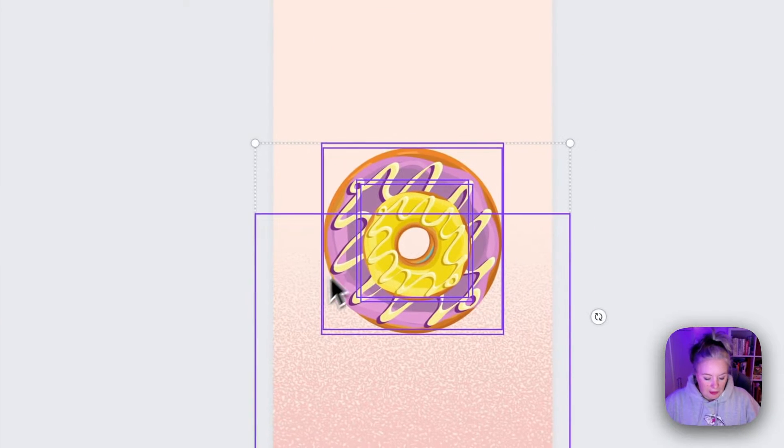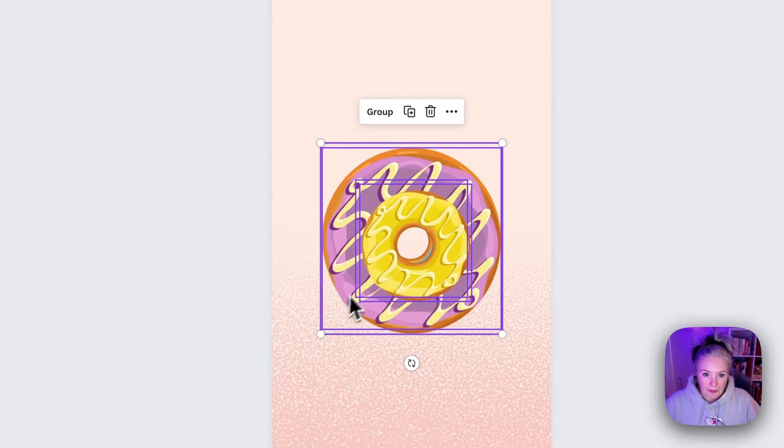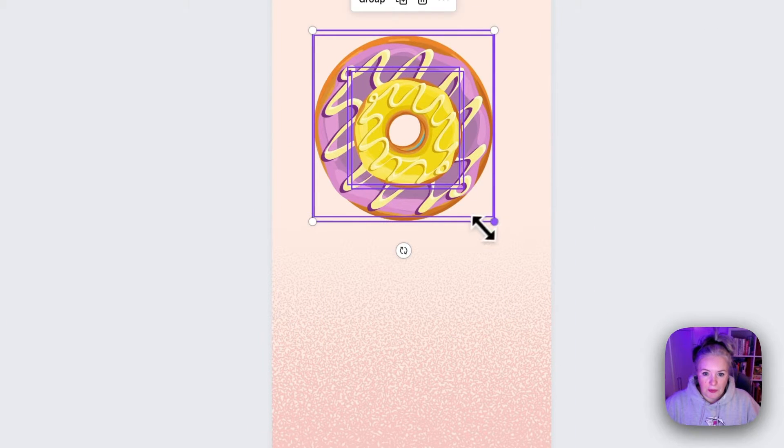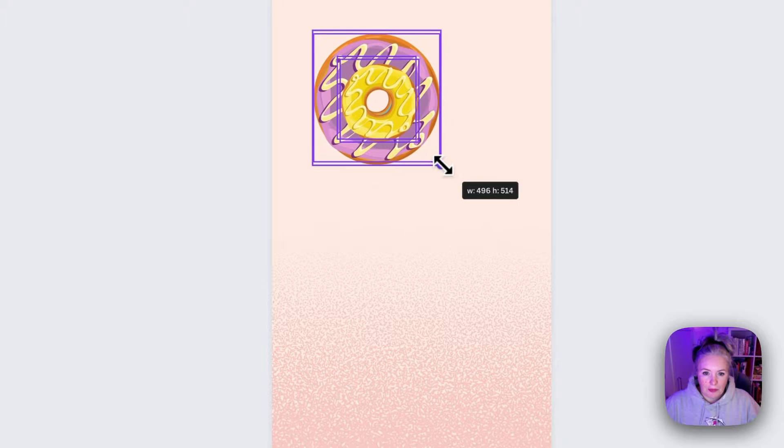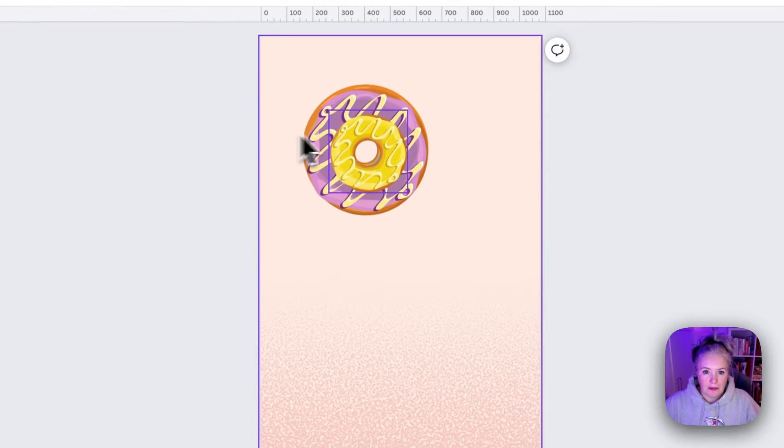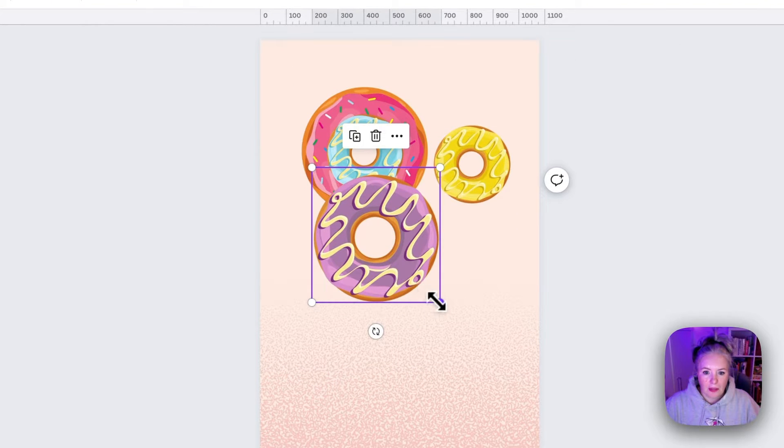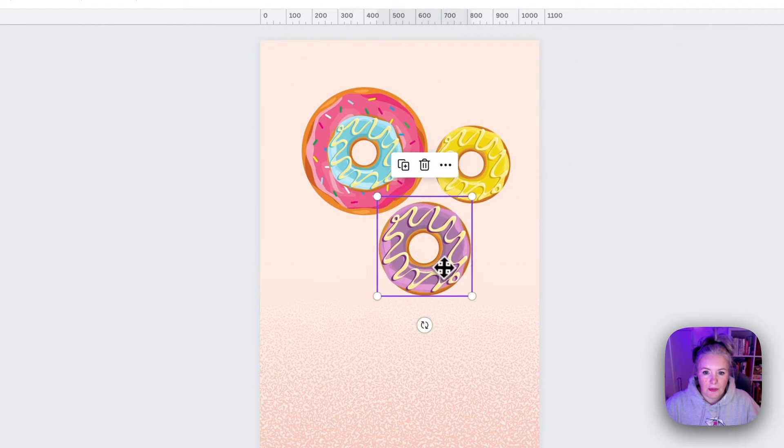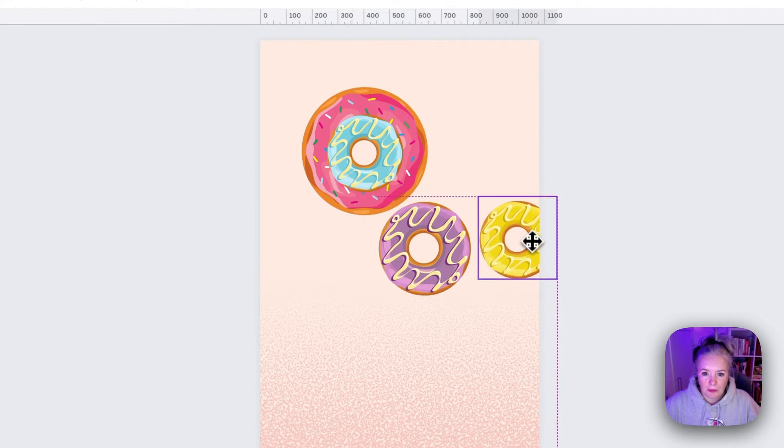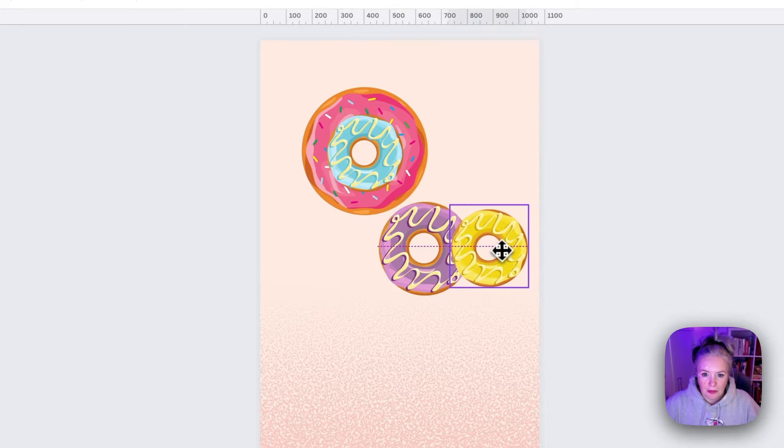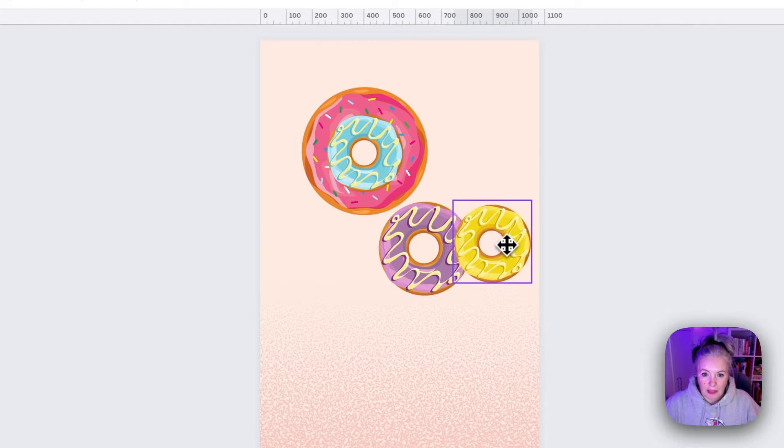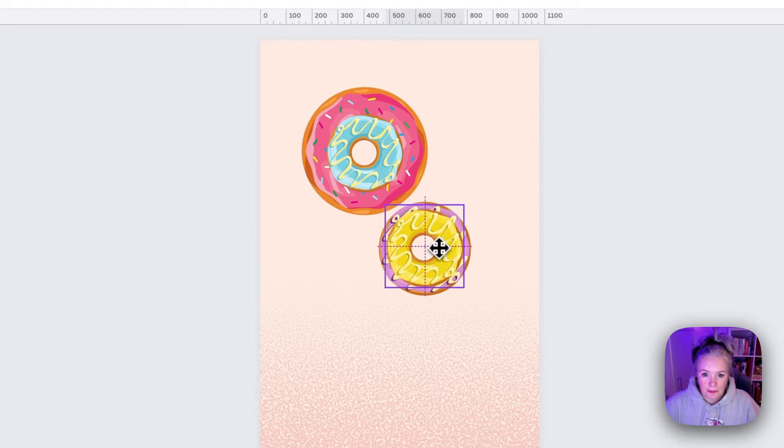Now once we've got the four donuts I'm just going to bring them up here and we really want to make them all the same size as each other.